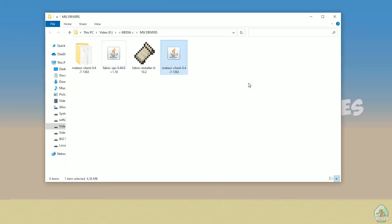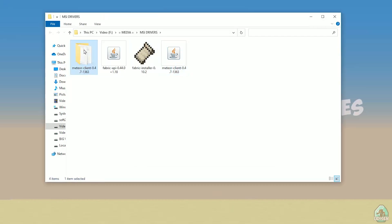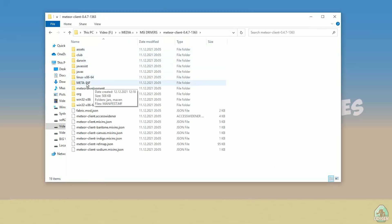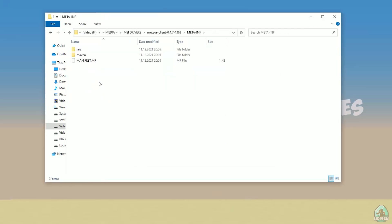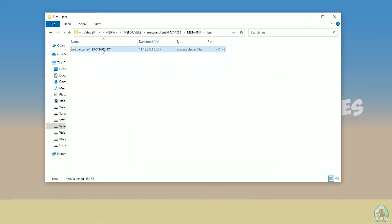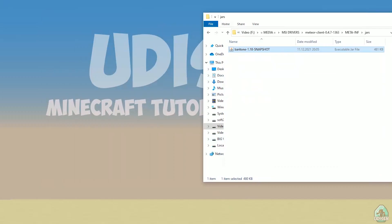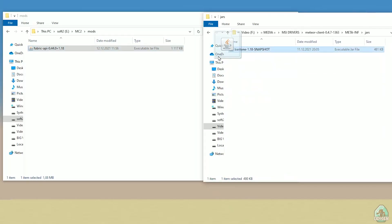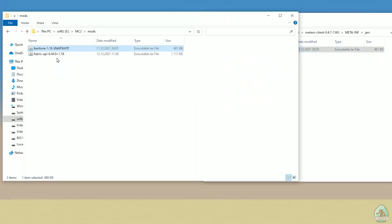Find Meteor Client and extract it here using WinRAR, 7-Zip, or any file archiver. Inside the extracted Meteor Client folder, double-click to open it. Find the folder named 'META-INF', then open the 'jars' subfolder. Inside jars, find the Baritone 1.18 snapshot.